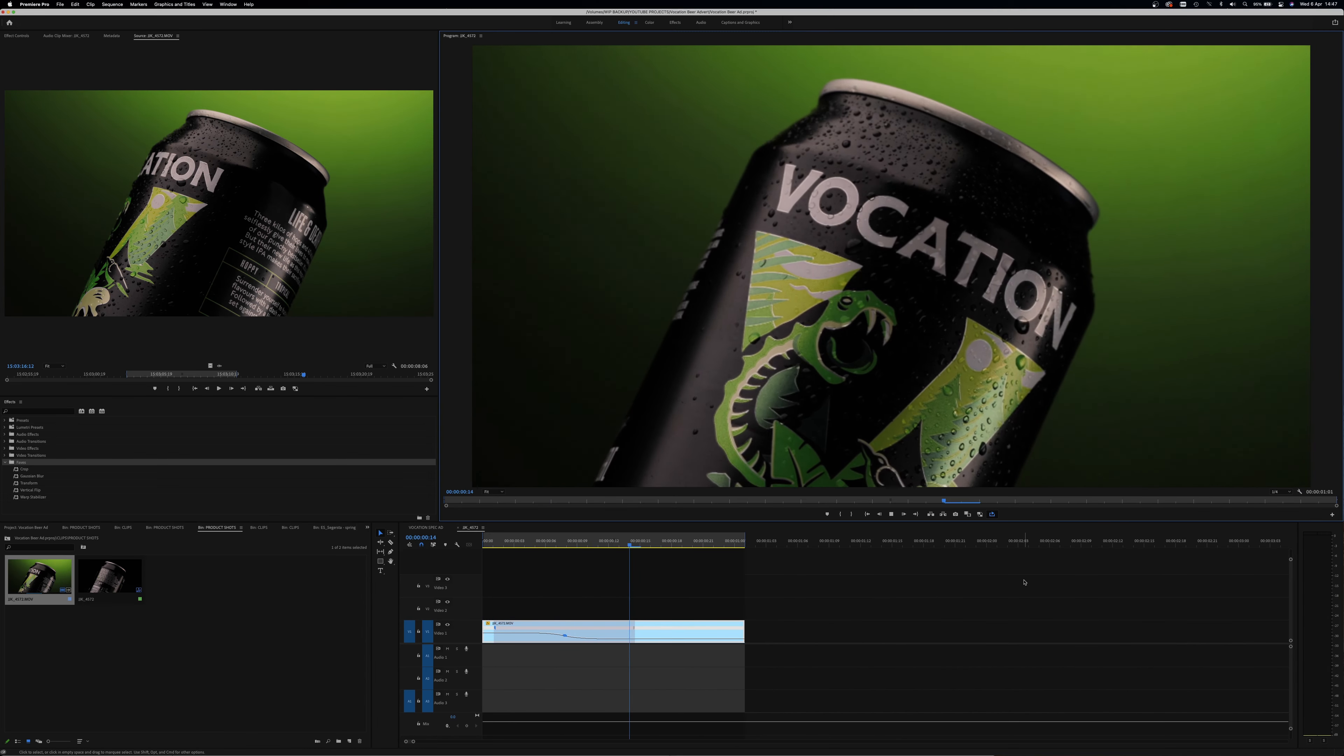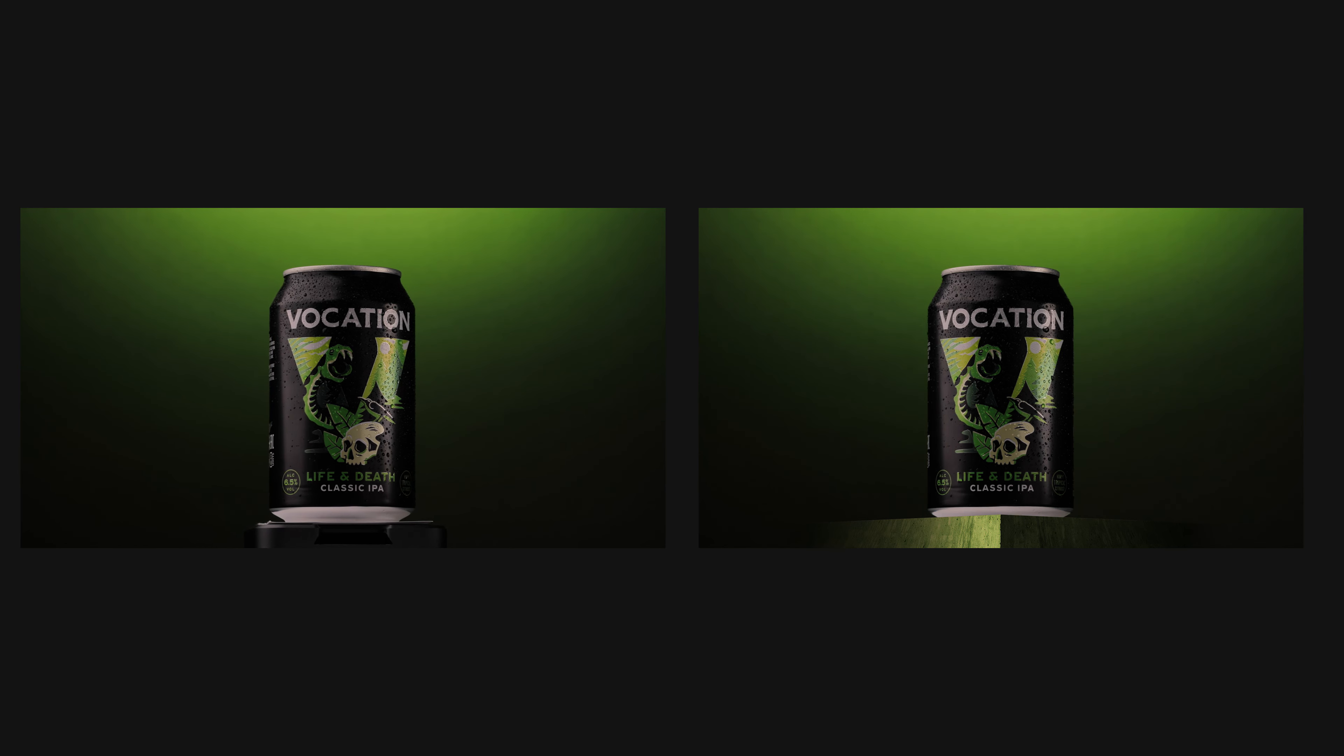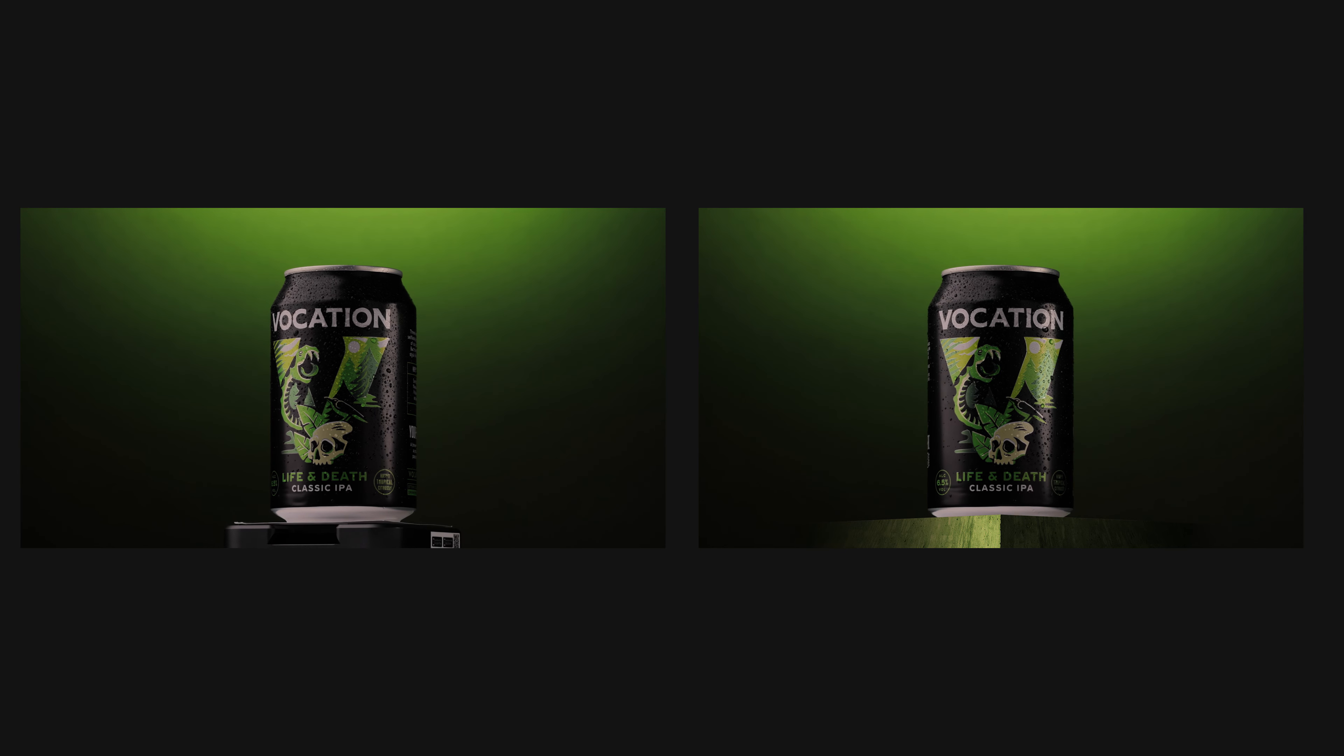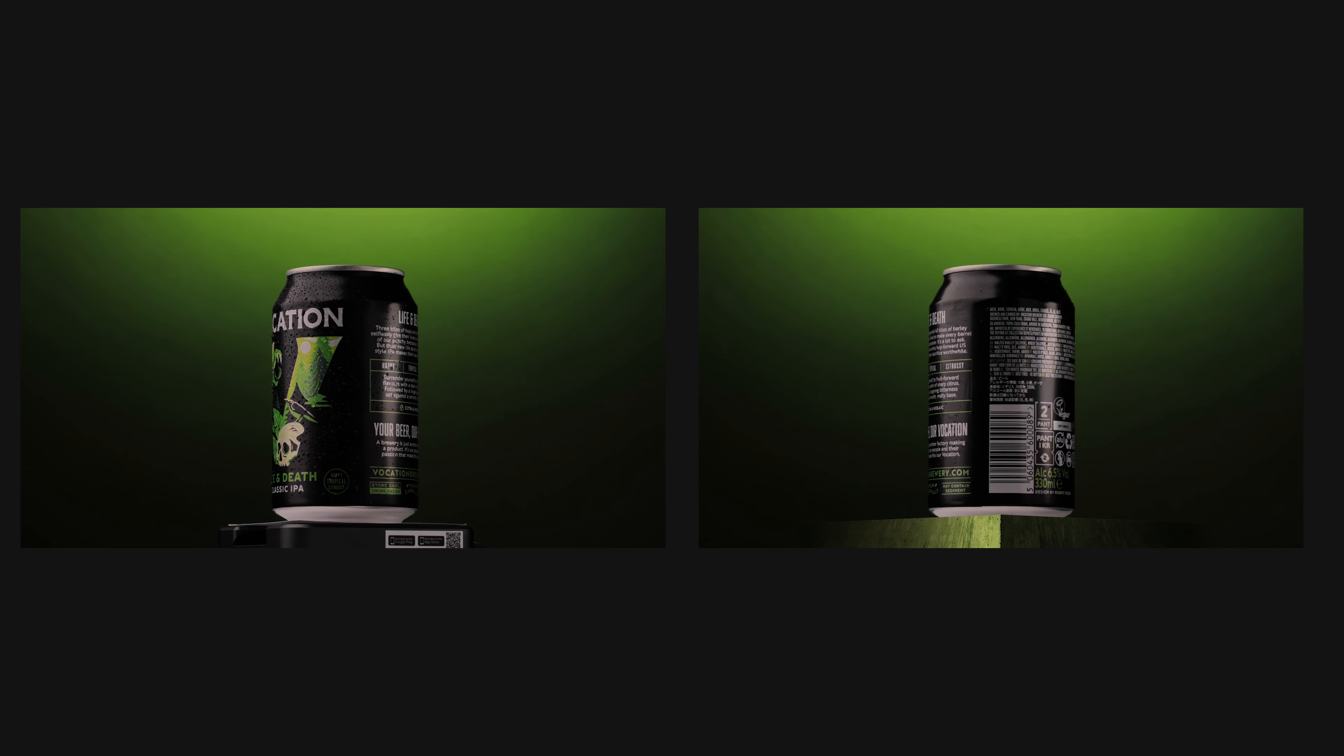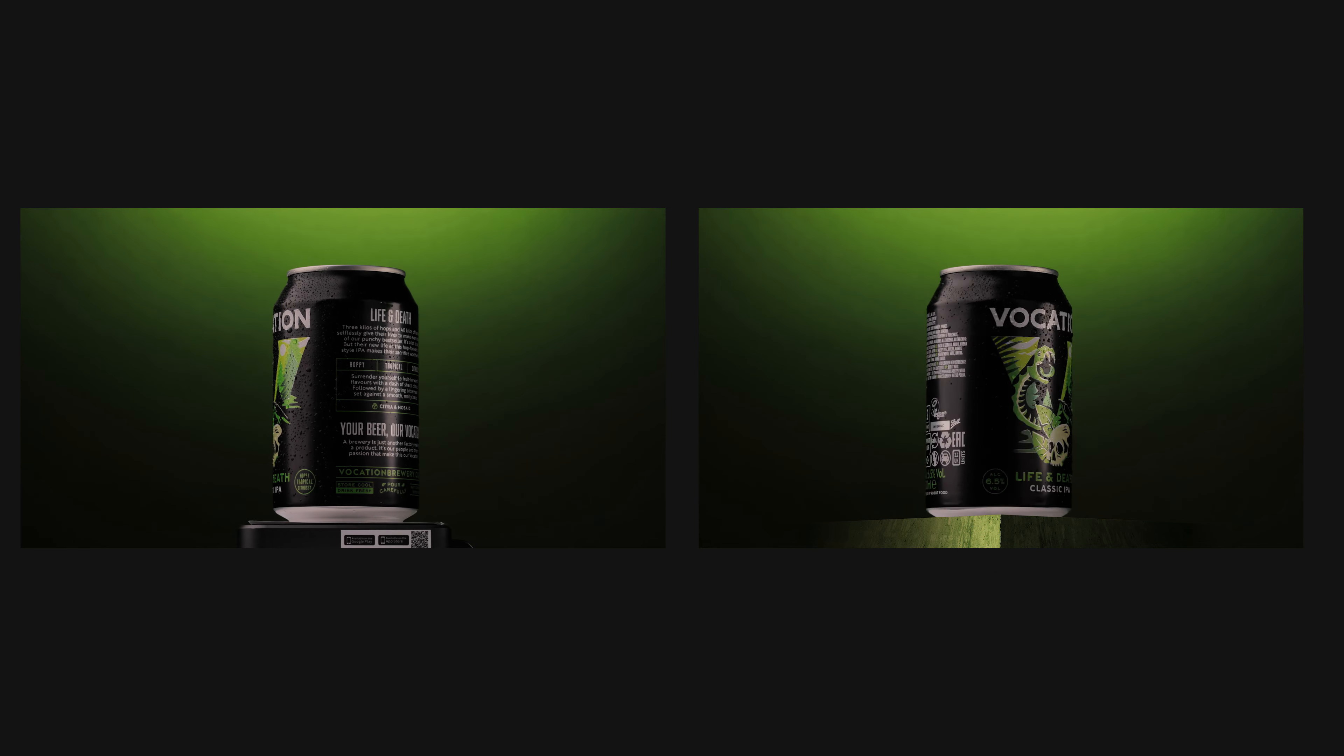The same technique can be applied to our wide shot. If we compare the original to the edit, you can see the speed ramp in action here. Only difference is we have started the speed from slow to fast.